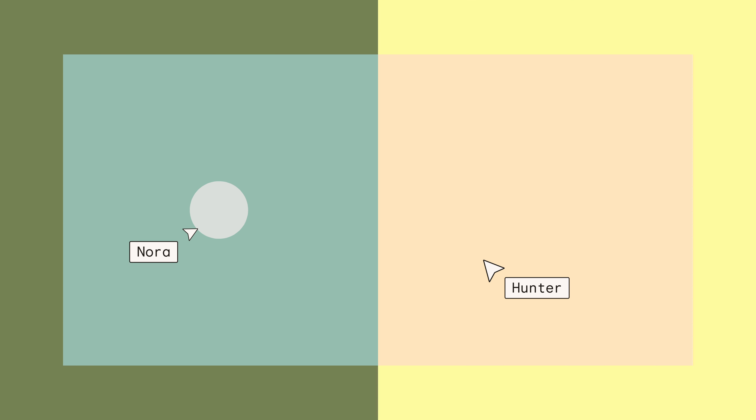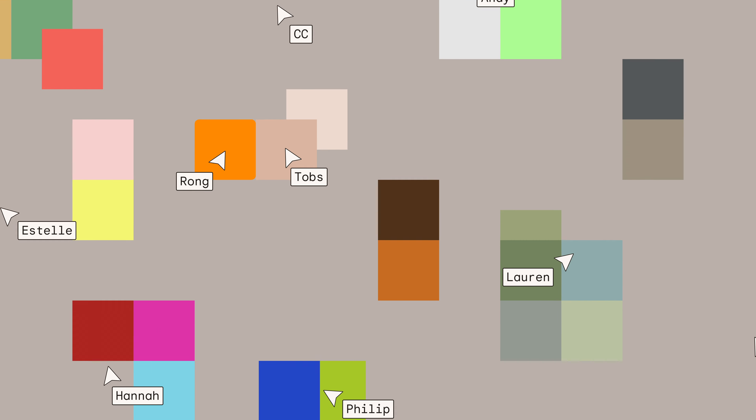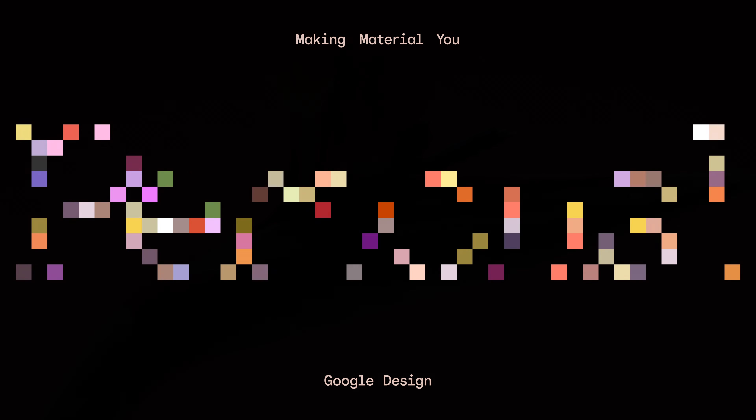When we started designing Material You, we all wanted to pick that perfect new set of colors. Depends on who you ask, the right palette might be vibrant or calm or high contrast or something else entirely. When it came time to pick one, none of us agreed. Because color is personal. That's when we started asking: why design as if everyone sees color the same way?